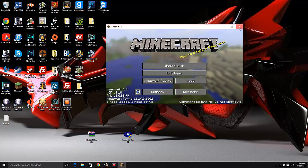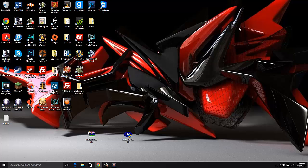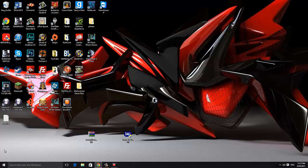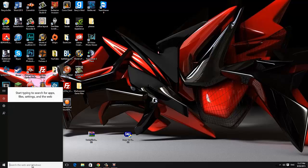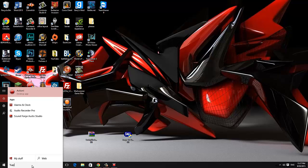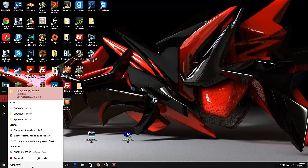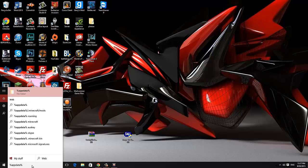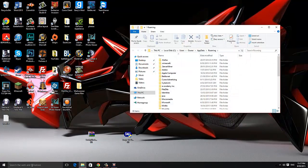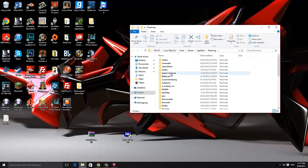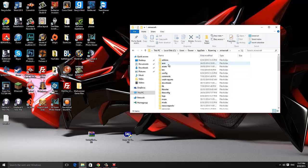We're going to close the game down and now we're going to go to our search bar. Now for Windows 7 and 10 it'll be in the bottom left hand corner of the screen and for Windows 8 if you move your mouse to the bottom right hand corner of the screen a little menu will pop up with a search bar. Just click on that and then in there we're going to search percent app data percent then just hit enter. Look for a .minecraft folder and go into it.